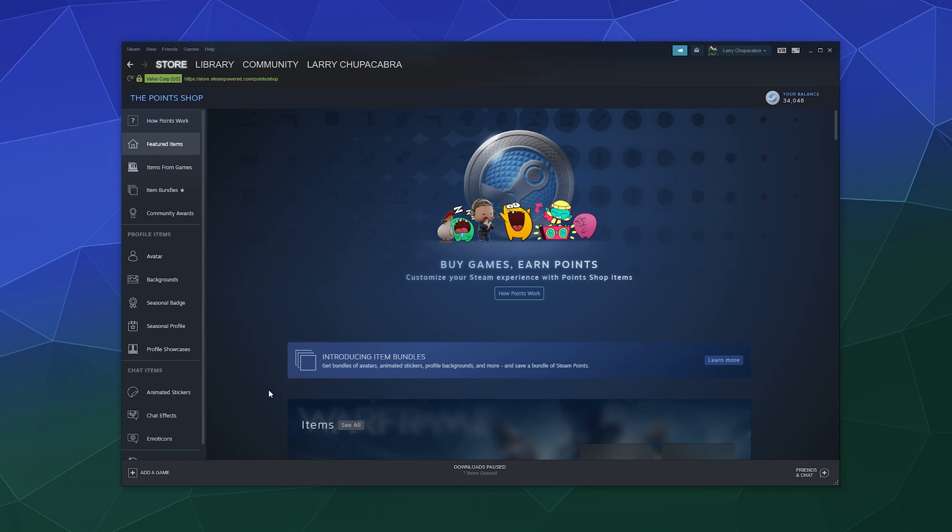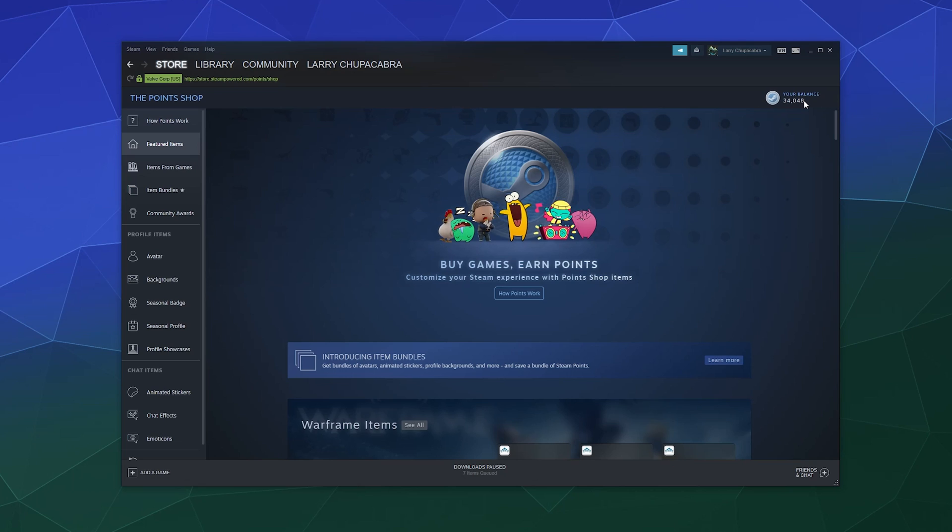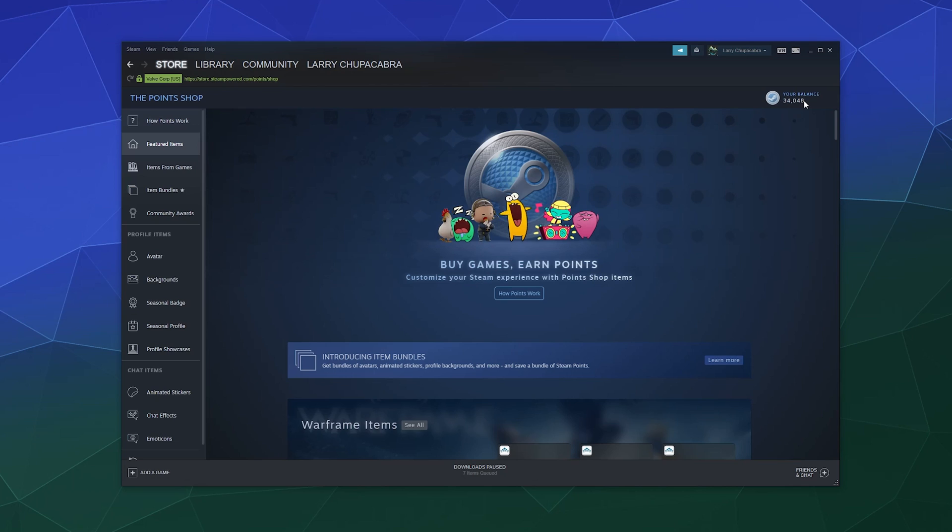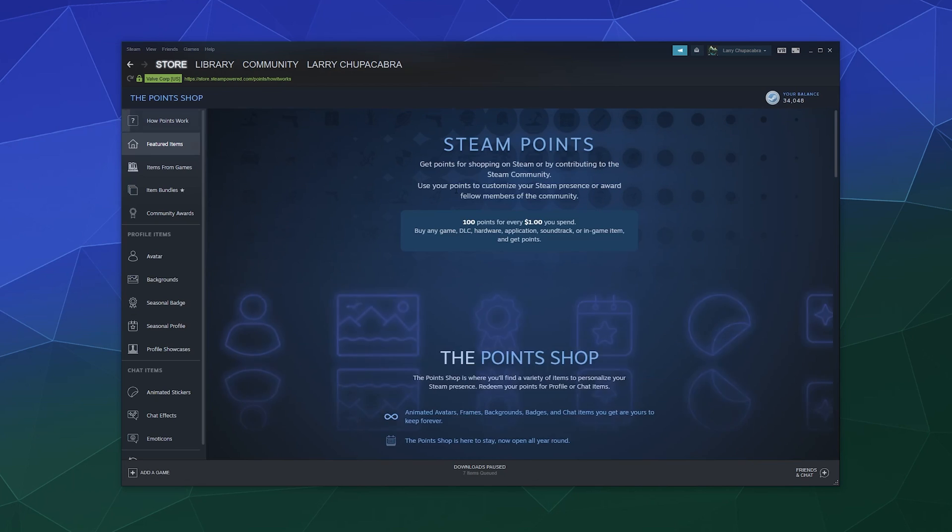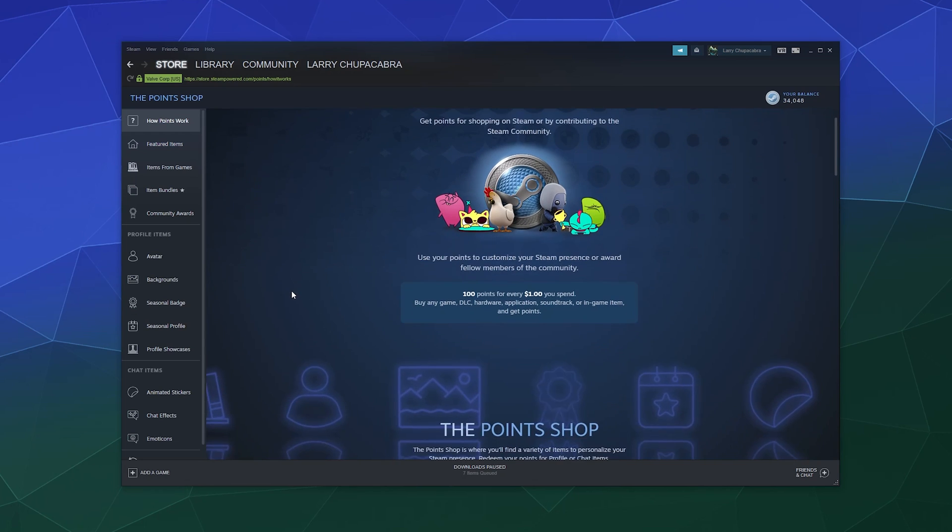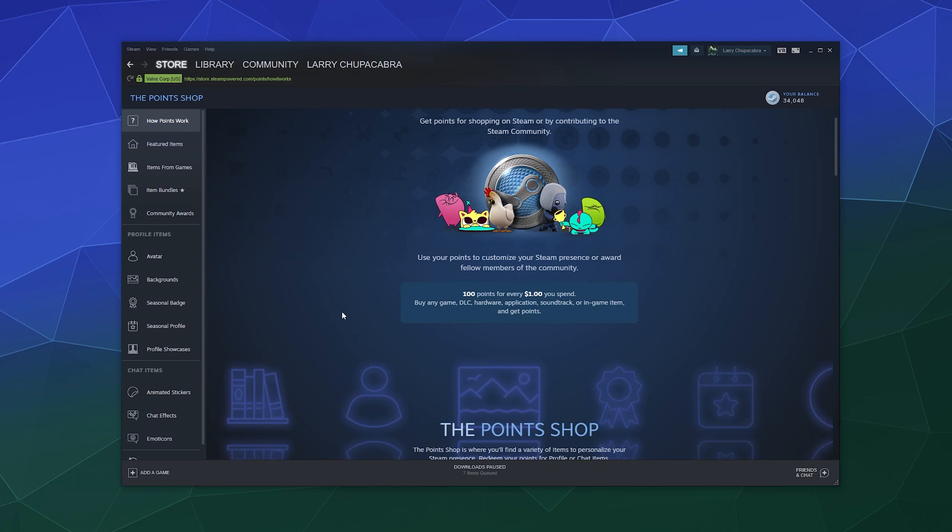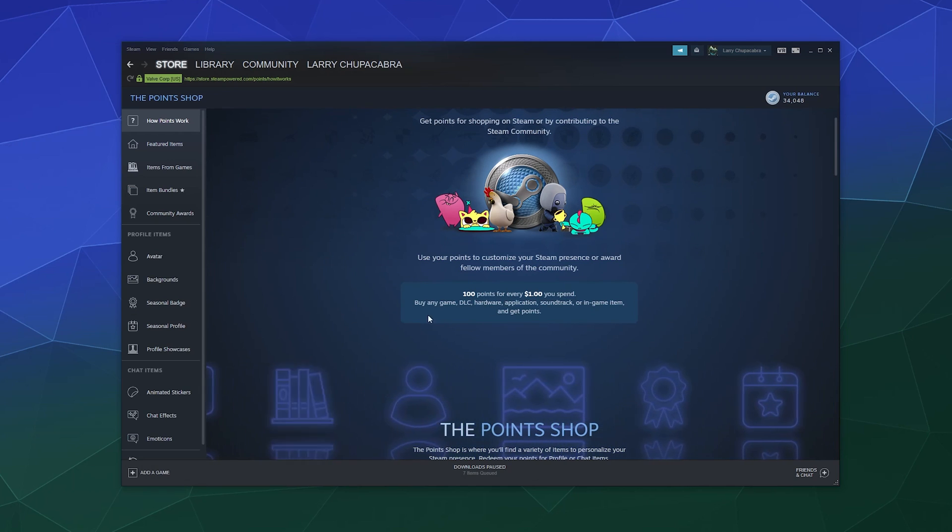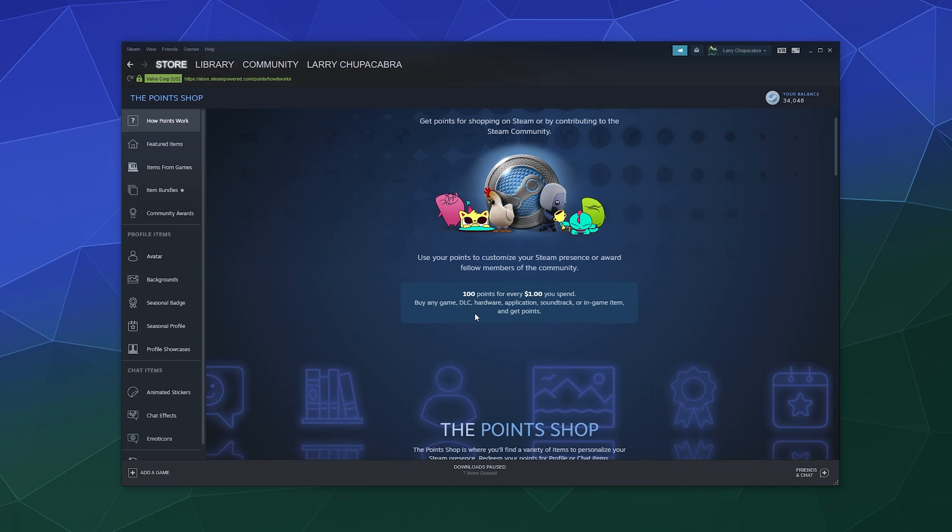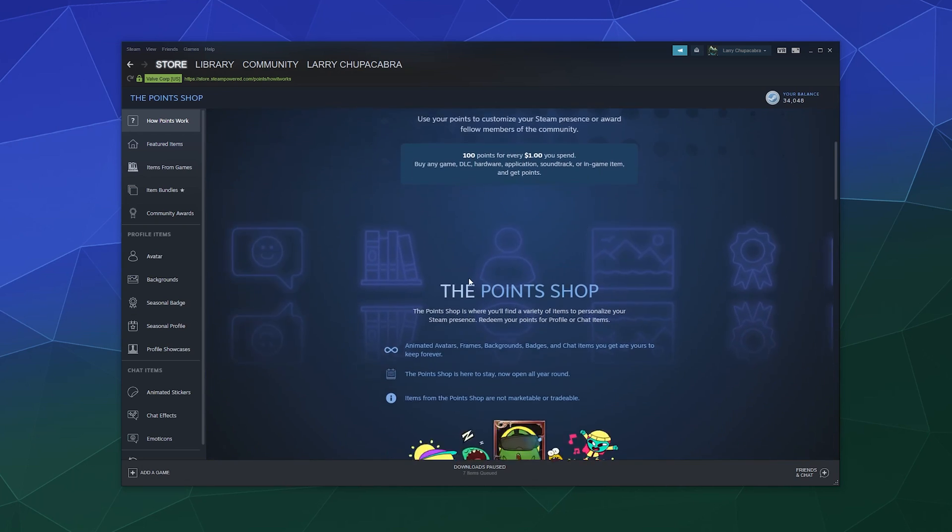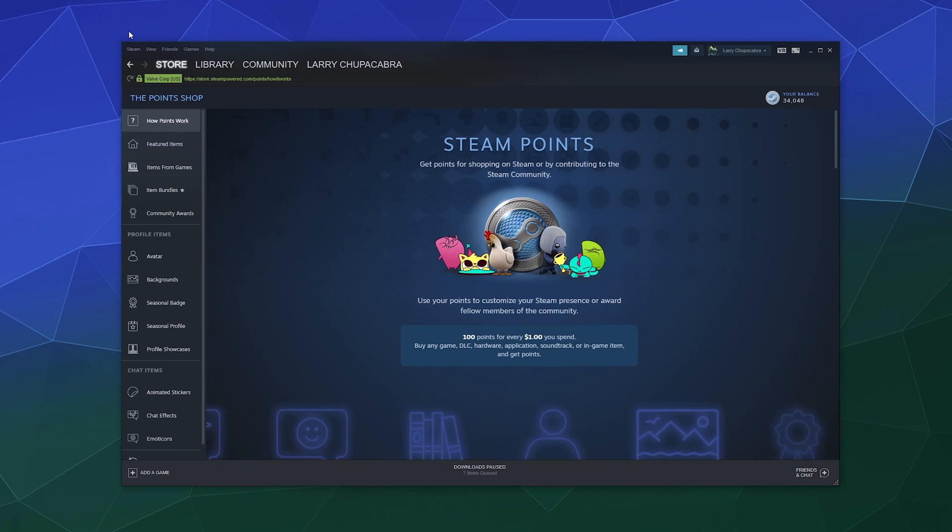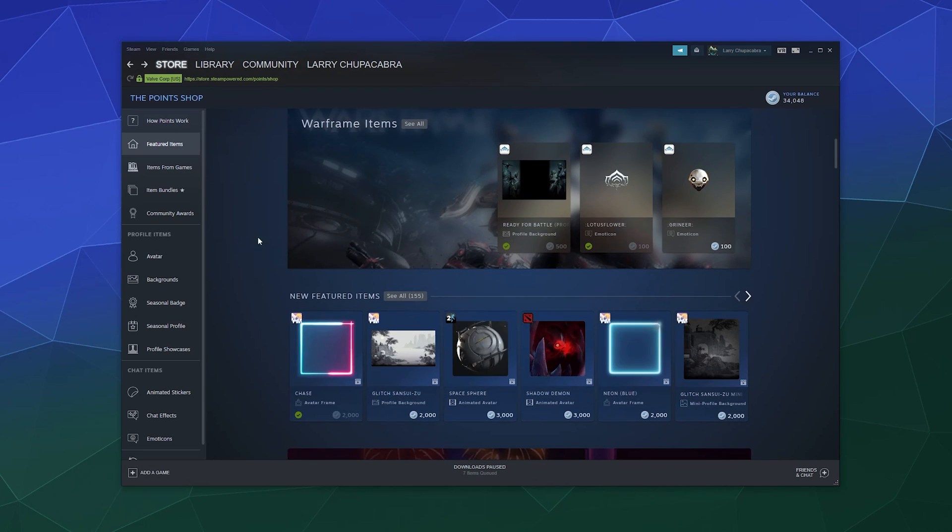And then if you want to purchase some of those fun little animated wallpapers, you can do so inside of the points shop. Now up here, if you see up here at the top, I've got a balance of points. Points are acquired through buying games. I think you can also get some through playing games. In fact, it says right here how points work. So they allow you to customize your profile and all that stuff. You get 100 points for every one dollar you spend by any game, DLC, hardware, application, soundtrack, or in-game item and you get points. So you make purchases, you get points that you can spend on your profile. Pretty simple and straightforward.